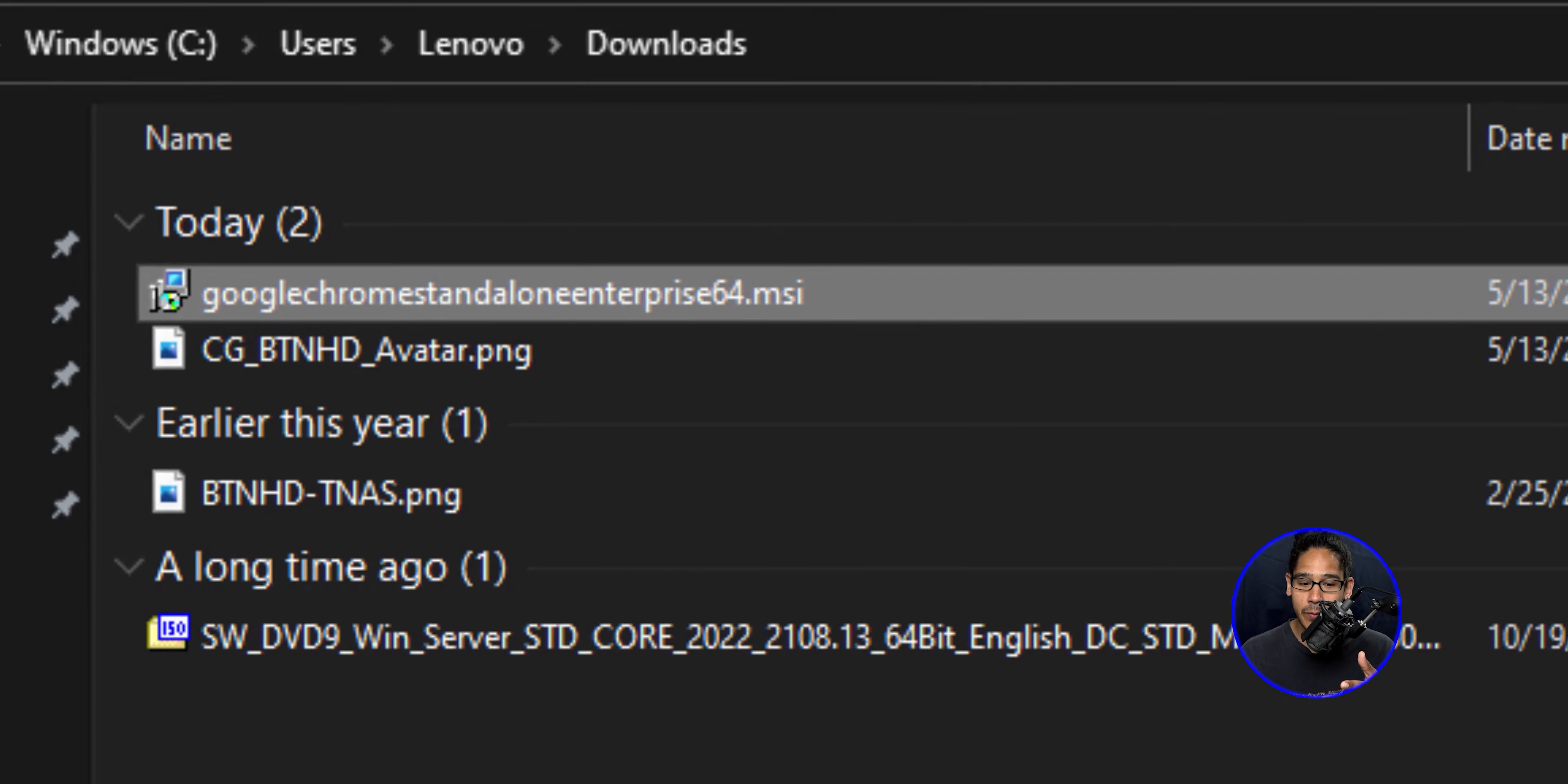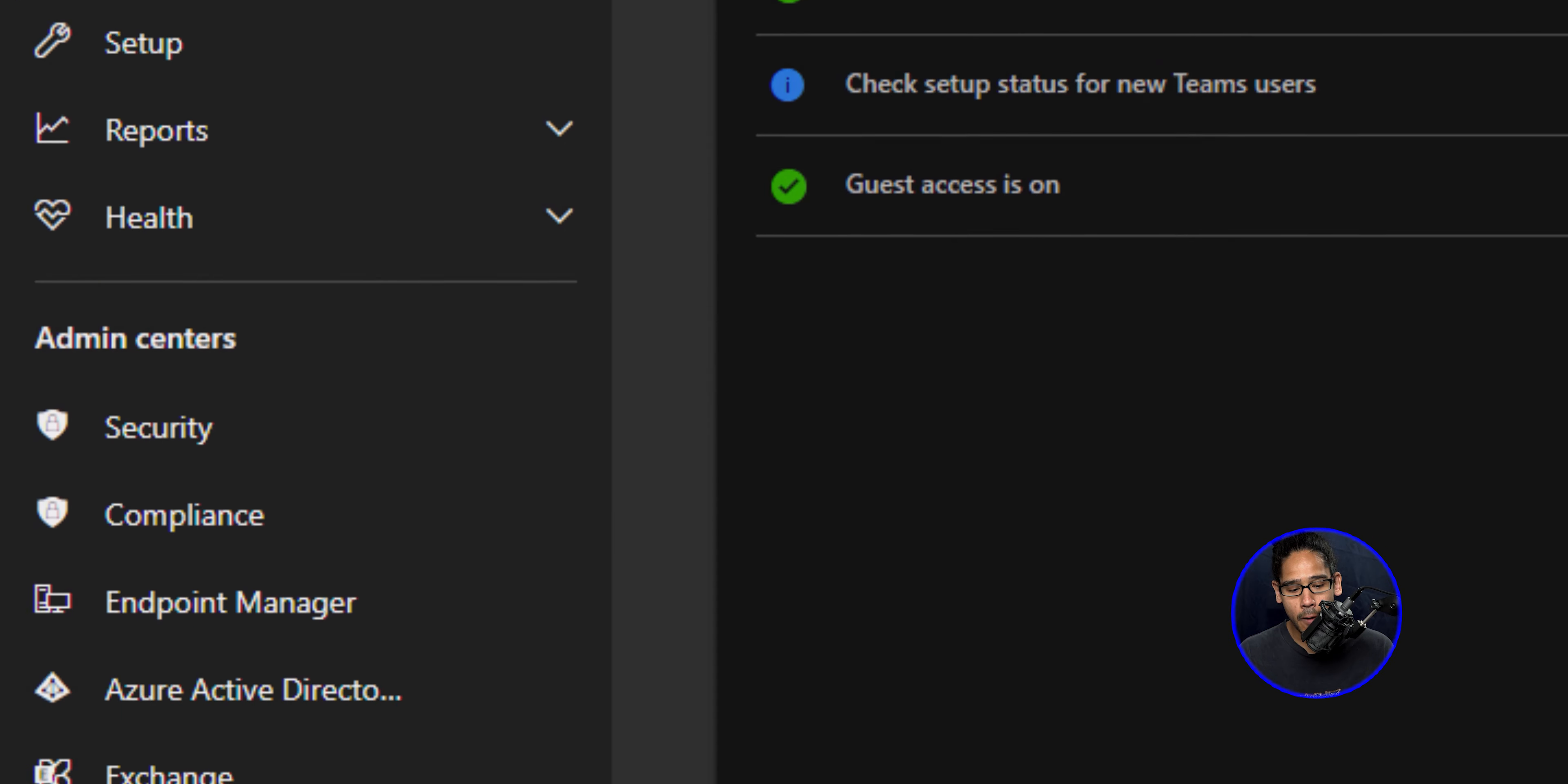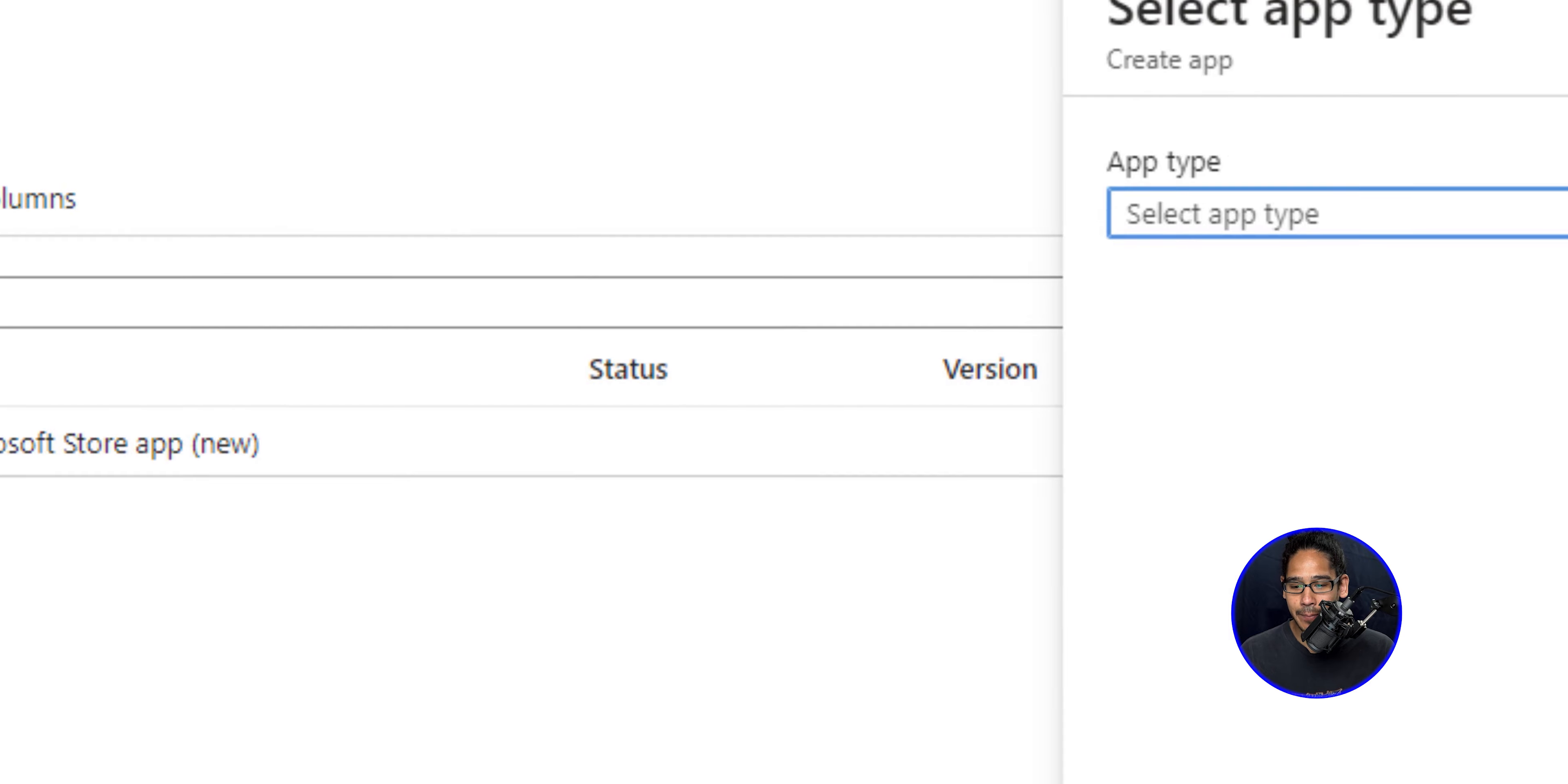So the next thing that we need to do is log into our Microsoft 365 admin center. On the left hand side, click on show or locate endpoint manager. And from here, let's click on apps and click on all apps and click on the add button.